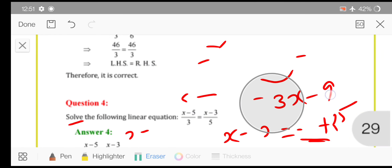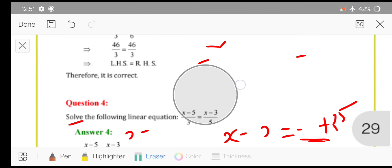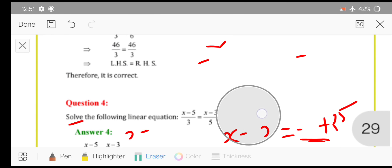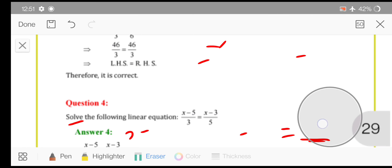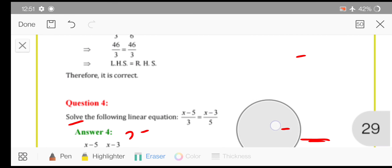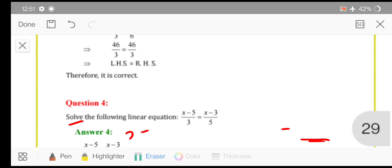We have seen how to solve the sums of Exercise 2.5 as well as Exercise 2.6. We are ending here. In the next lecture we will continue with the new chapter. Jazakallah everyone.